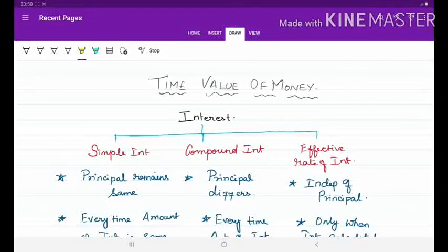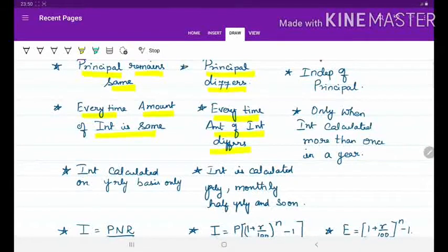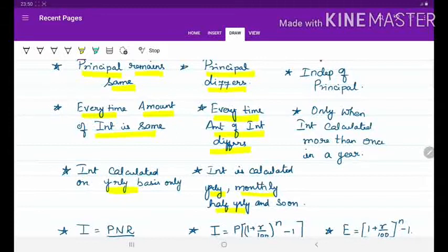Now let's differentiate simple interest and compound interest. In simple interest the principal remains the same every time, but in compound interest the principal differs every time. In simple interest the amount of interest is the same, while in compound interest the amount of interest differs every time. In simple interest the interest is calculated only on a yearly basis, but in compound interest it can be calculated yearly, monthly, half yearly, and so on.